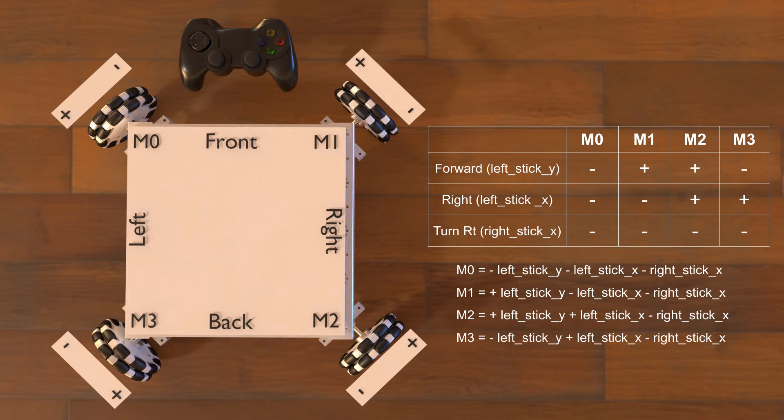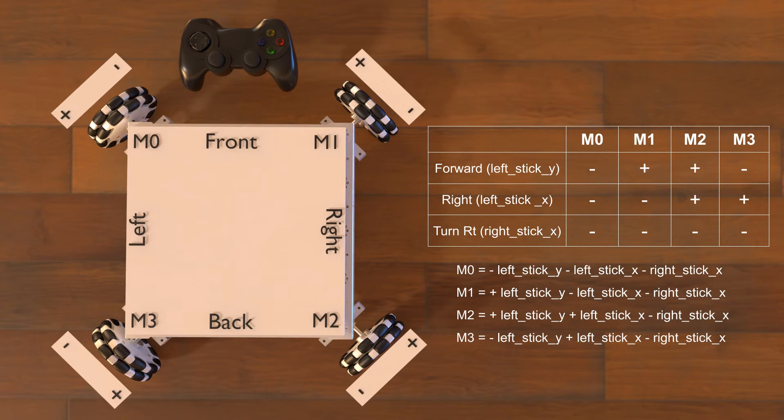However, we can run into circumstances where the values added together can be greater than positive 1 or less than negative 1. The motors are expecting a power value between positive 1 and negative 1. To account for this, we check if the absolute value of the highest motor speed is greater than 1 and if it is, we scale all motor values down by dividing each motor power by that number.